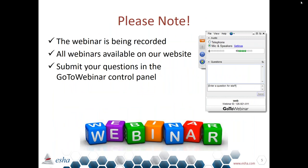Just a note: these webinars are recorded and available on our website and on YouTube. You can submit any questions using the GoToWebinar control panel, and we'll get to as many questions as we can during the webinar. I'm now going to hand over to my colleague Maya, who will go through all of the information on added sugars today.